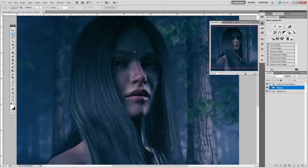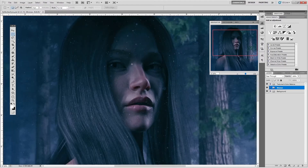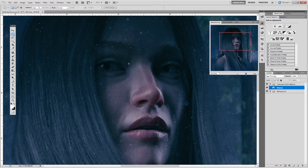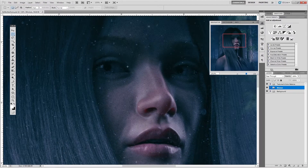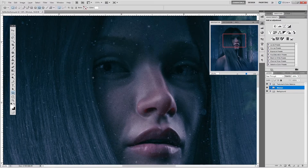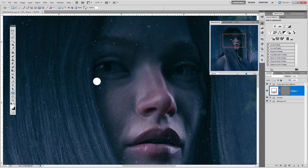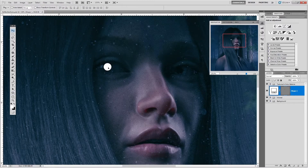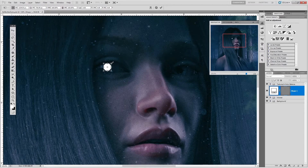So let's get started on the eyes. You want to zoom in and notice the size of the pupils. Select the ellipse tool and adjust the circle, making sure you match the size of the pupil. I'm going to shrink it down a bit.